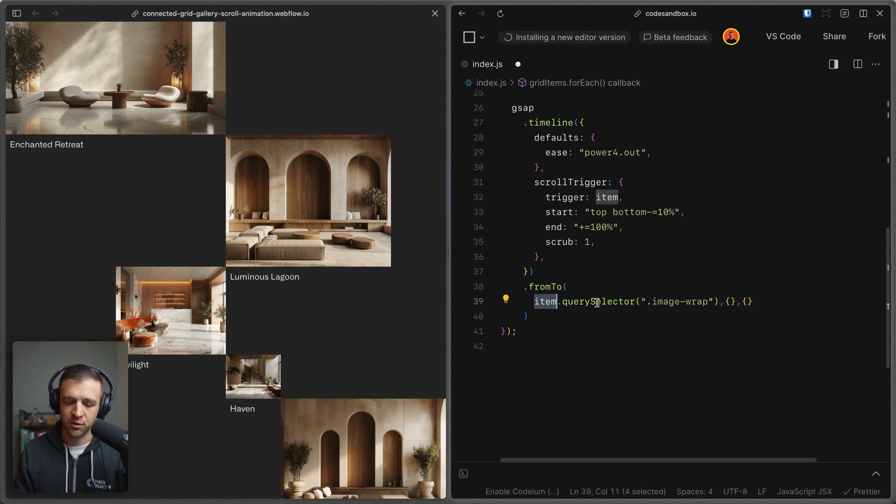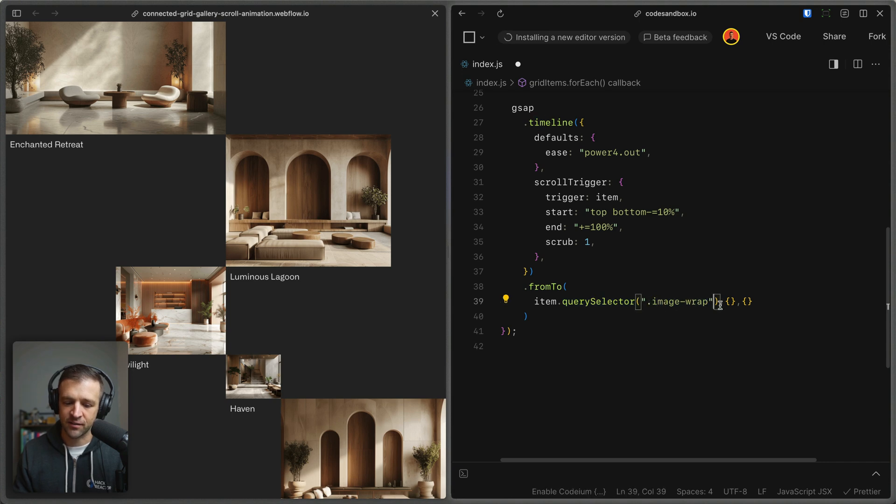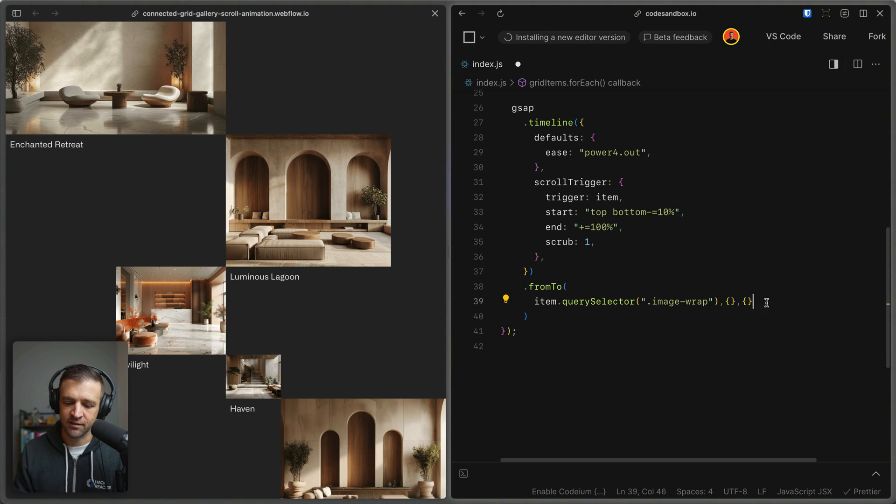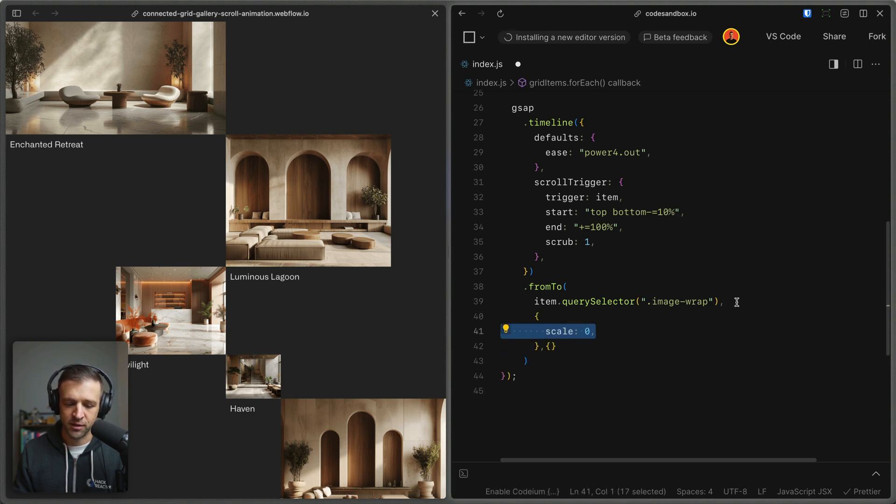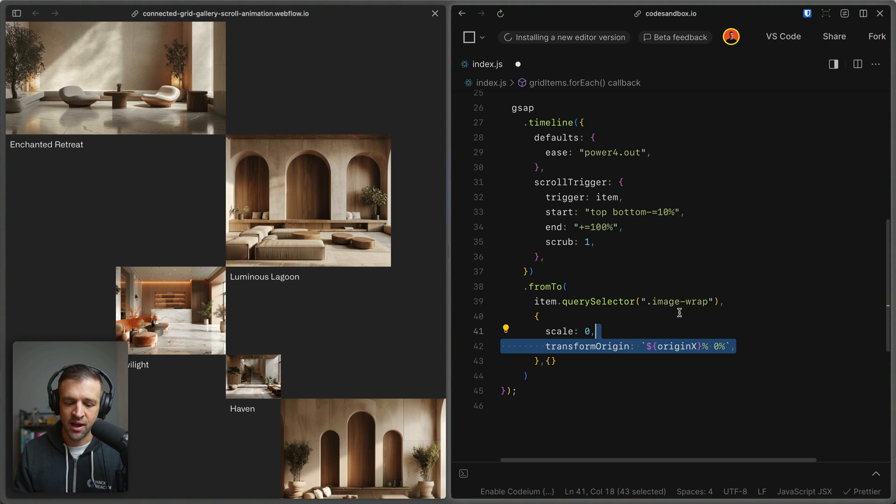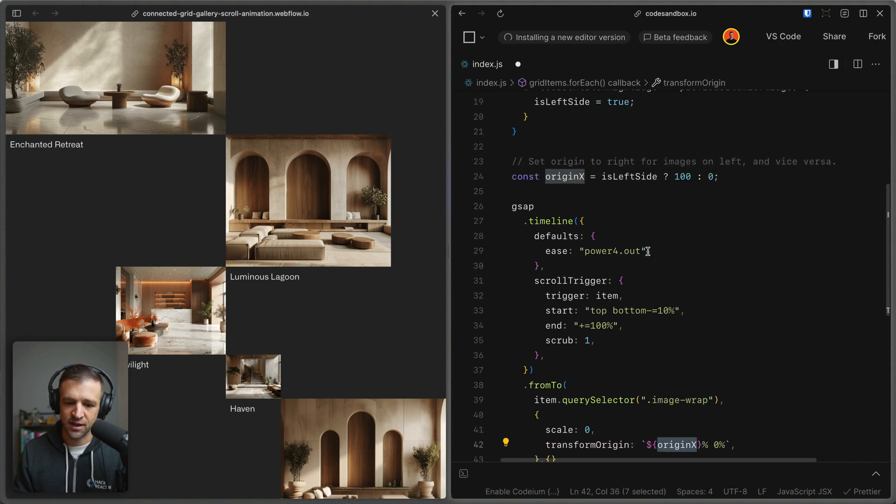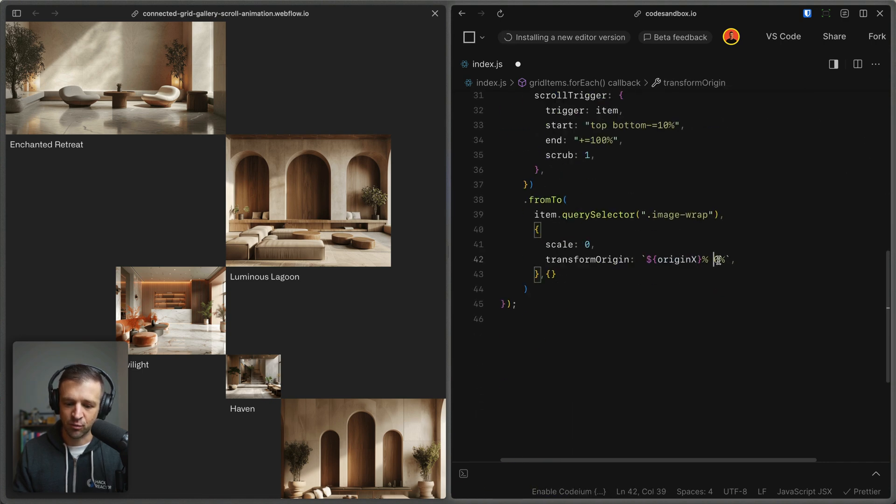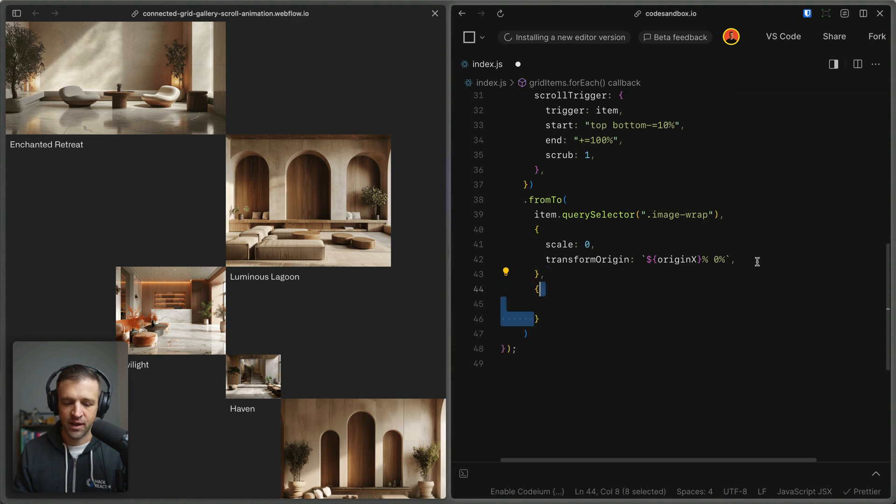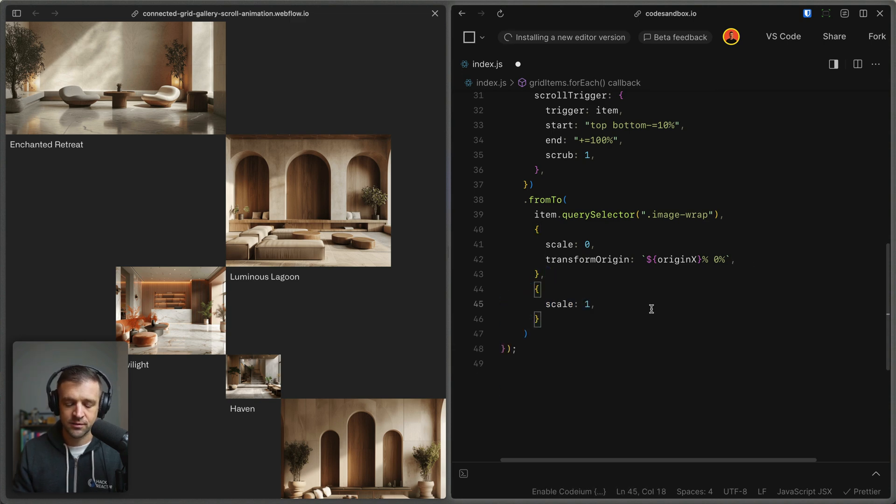So we're calling query selector on item, and then we're passing that class of image wrap. And then we'll define our beginning state and our end state inside of these options objects. So for the beginning state, we just want to scale from zero and a transform origin of whatever we set in origin x up here, and the y value to 0% of course. And we're going to go to a scale of one.